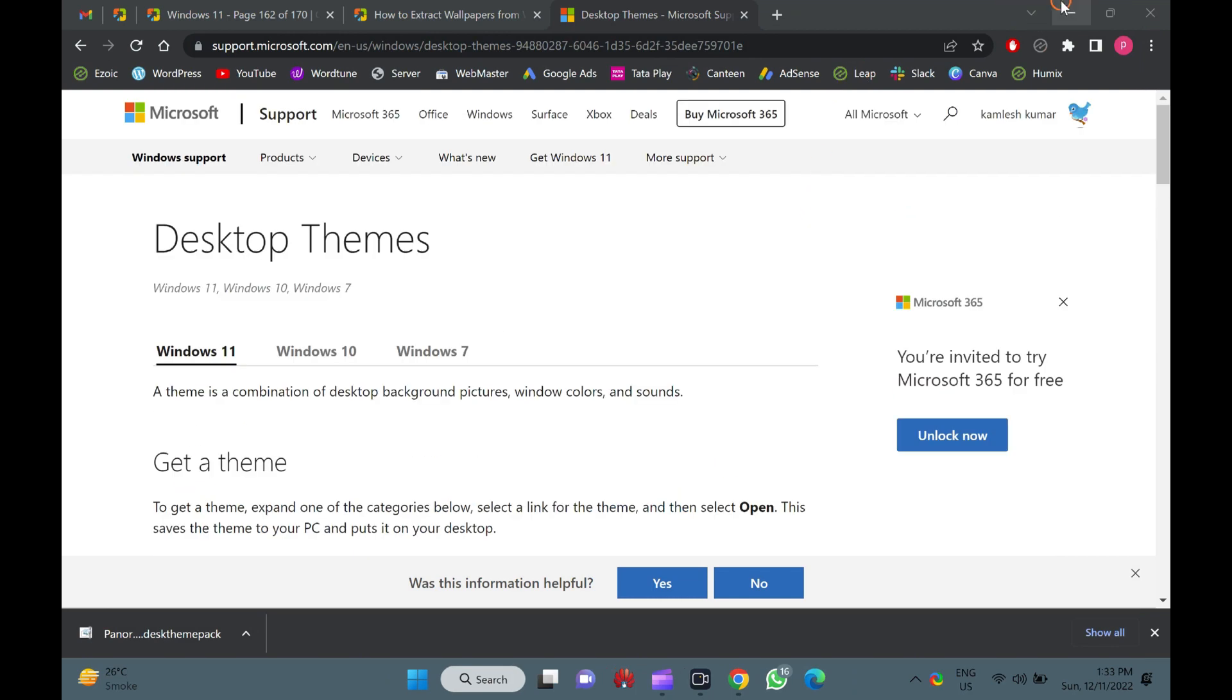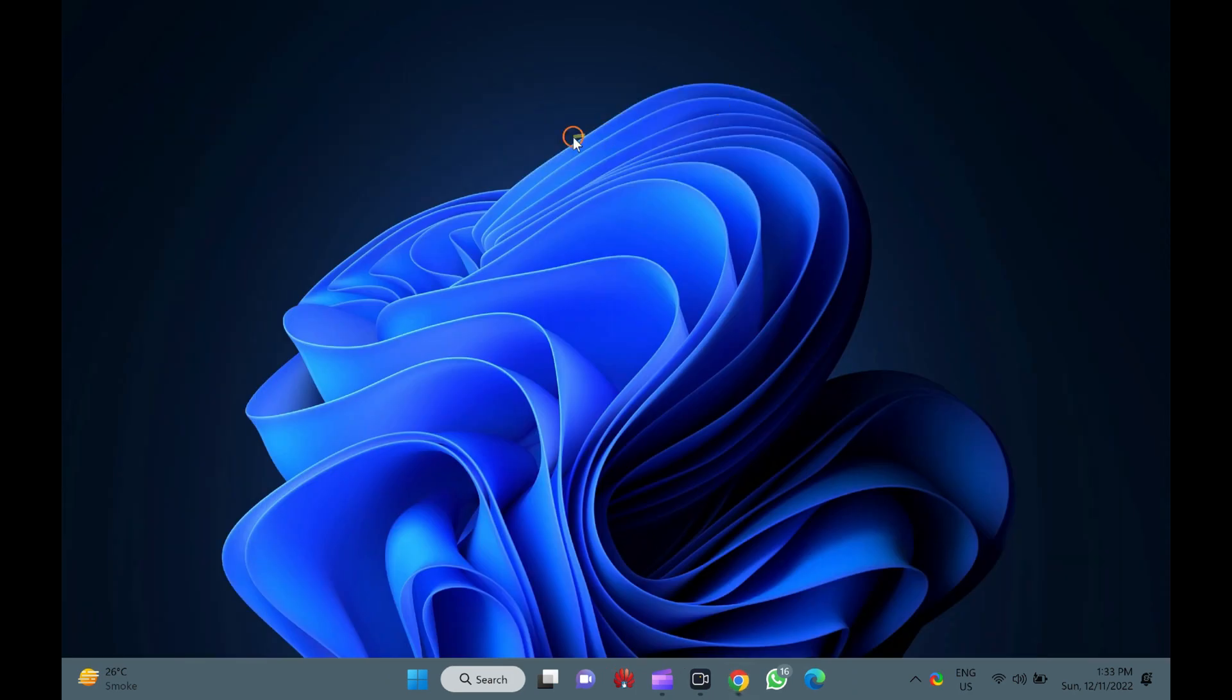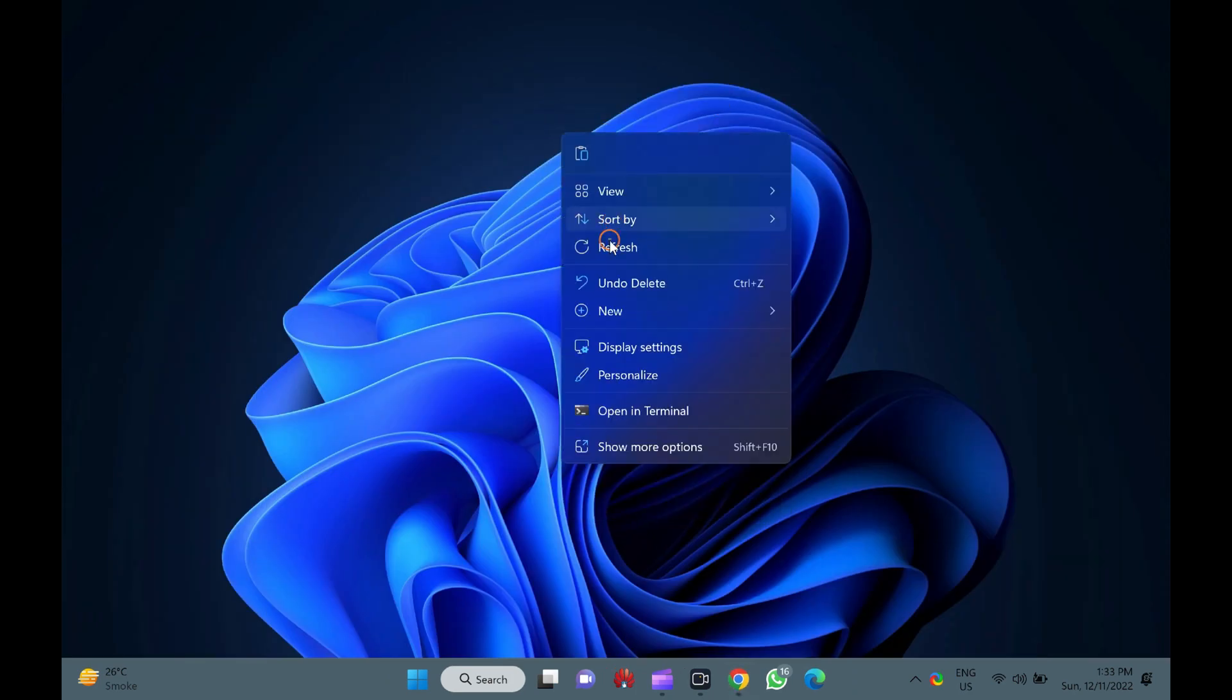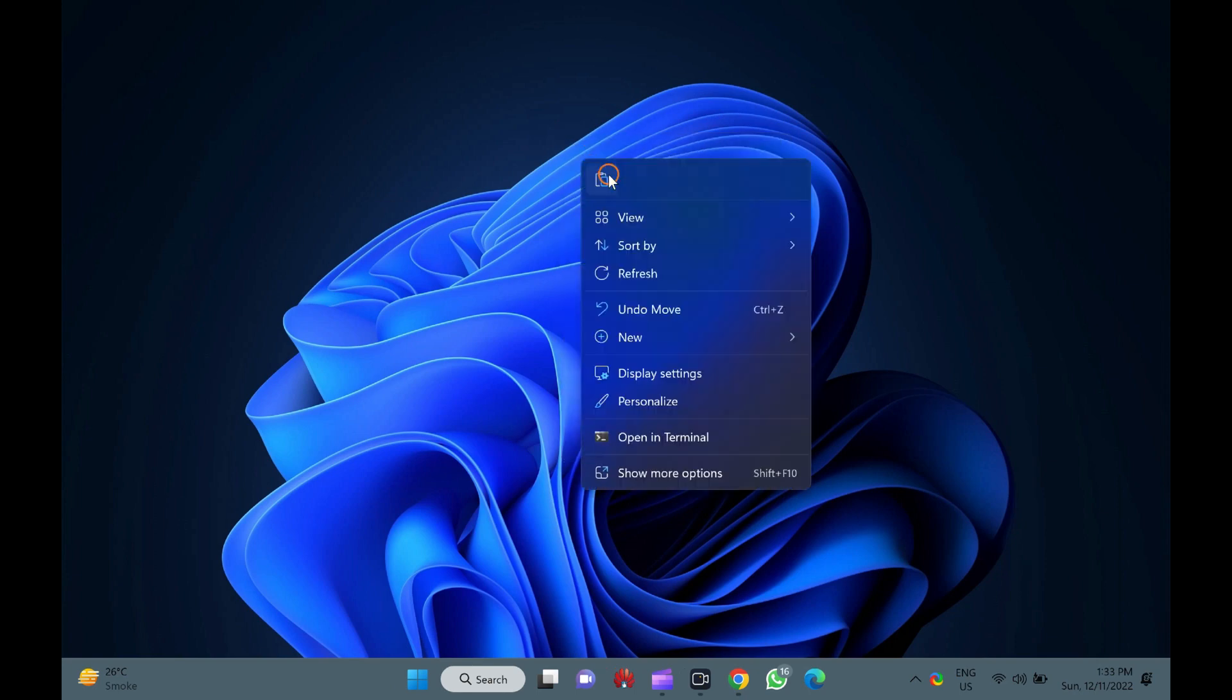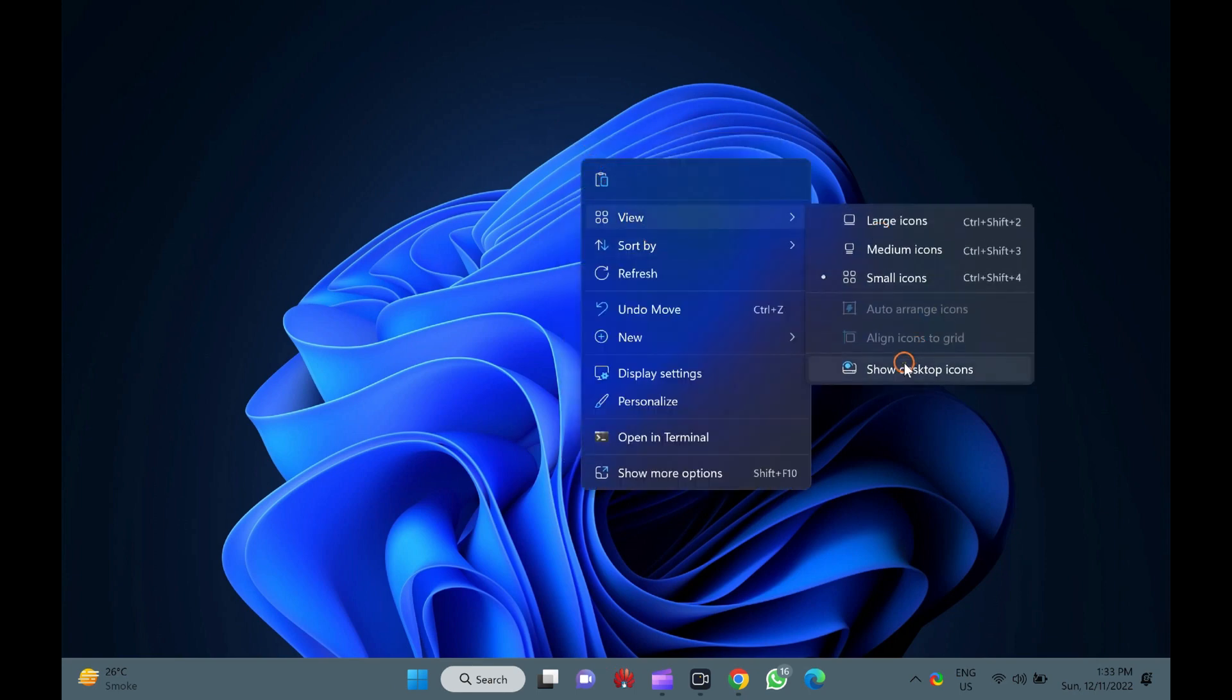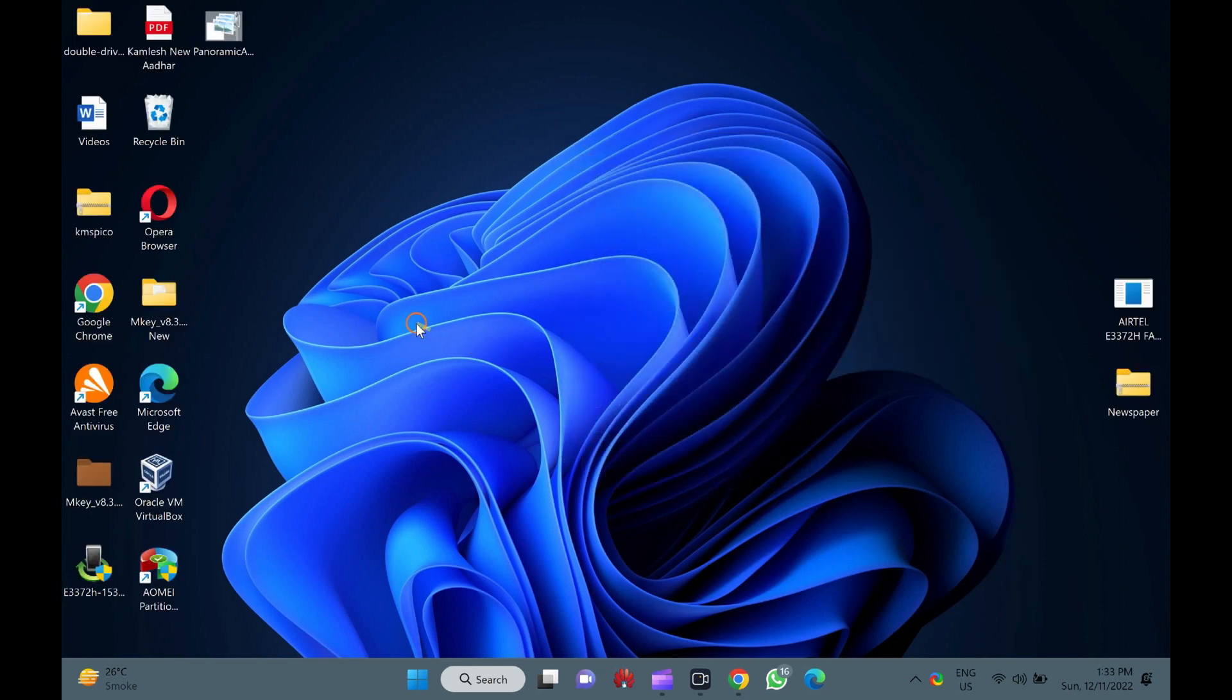It may happen that you downloaded a theme and installed it on your PC. After that, you just want to save wallpapers and sound schemes present in the theme pack.